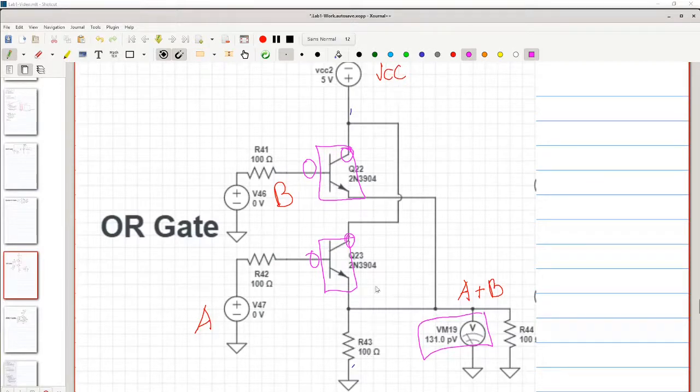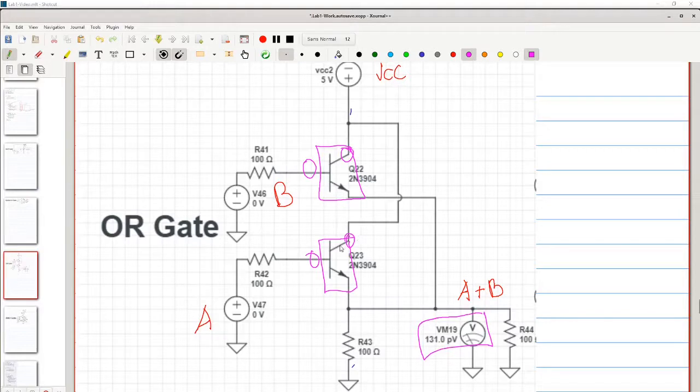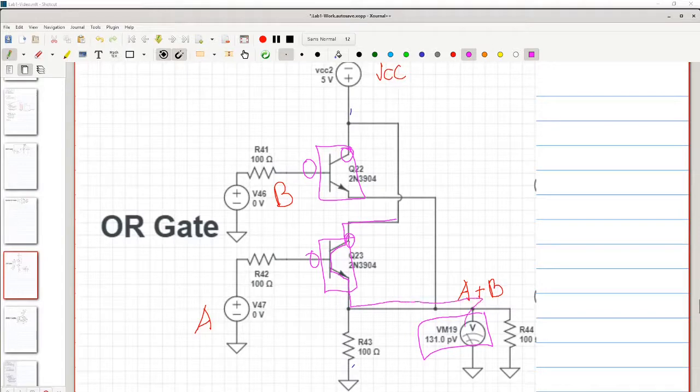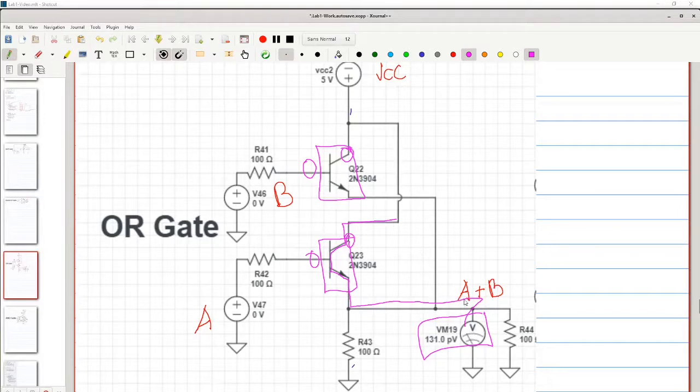The way this works is if A is a logical high, it allows the connection to VCC through the transistor to be effectively a short circuit, which is connecting the output to VCC, or a logical high, making A or B a logical high.